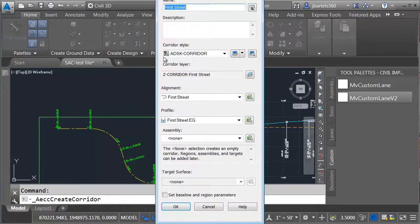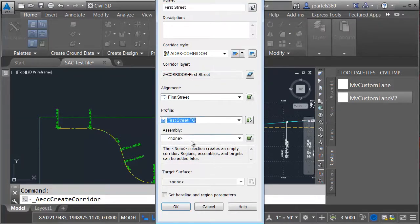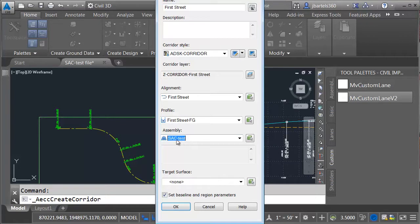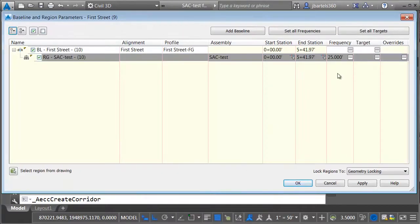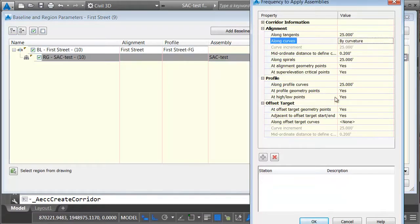I'll launch the Corridor command. We're going to create a corridor called First Street using the First Street Alignment, First Street Finish Grade Profile, and the Subassembly Composer Test Assembly. I'm going to target the existing ground surface. I'll click OK, and then I'd like to tighten up the insertion of the assemblies around the curves. We'll do that by curvature.